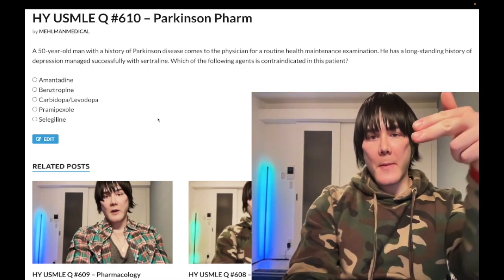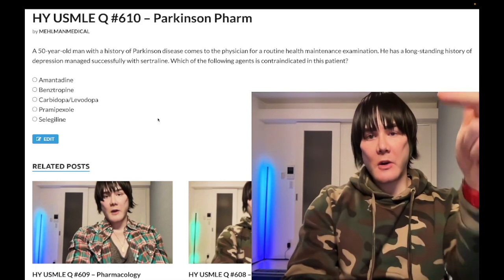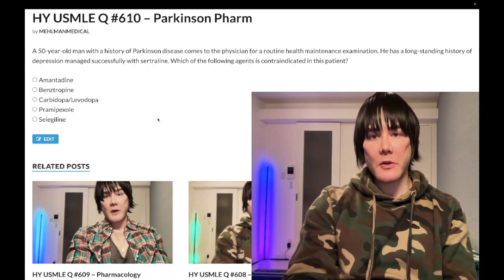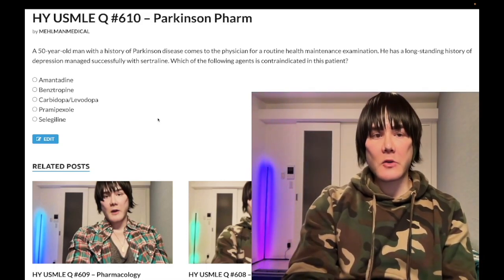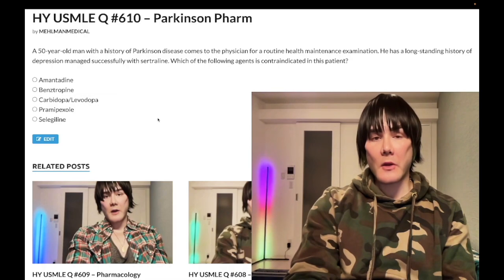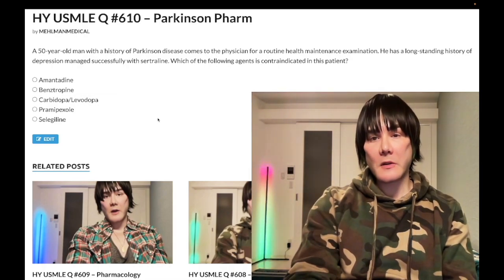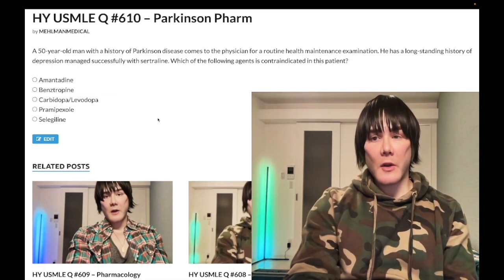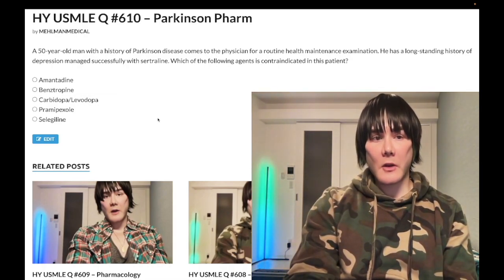Before we get started, please subscribe to my channel — I really appreciate it. Give the video a like. Find me on Instagram at mhlman_underscore_medical — the link's down below. Find me on Telegram. Links to the Telegram group and channel are down below. Now to start the clip.